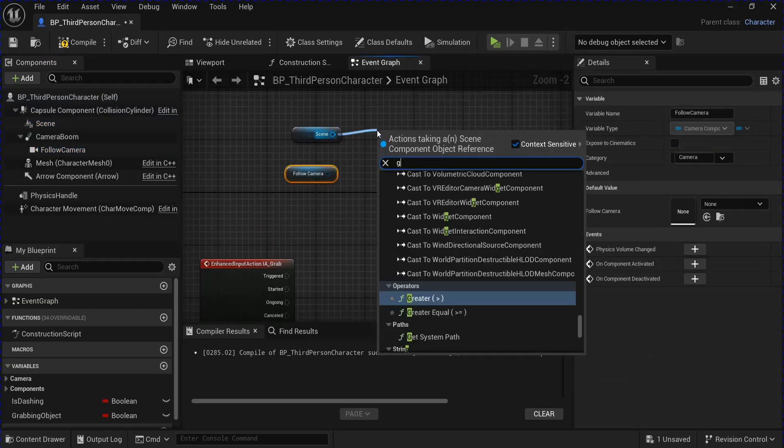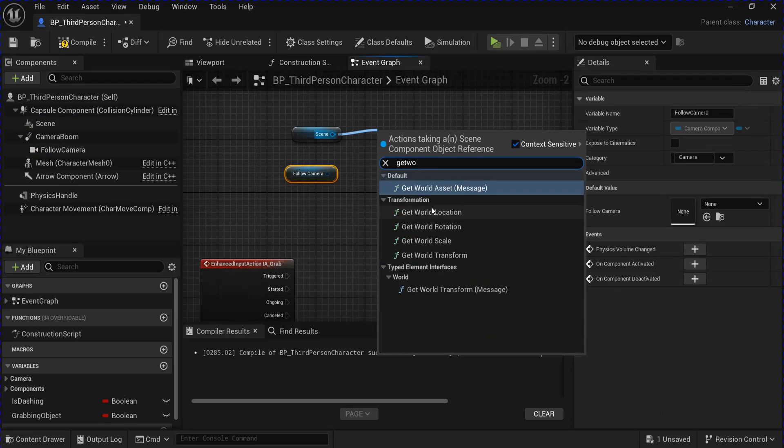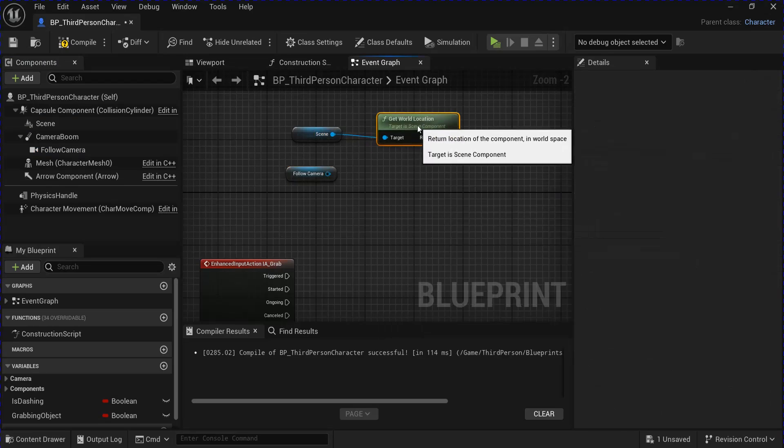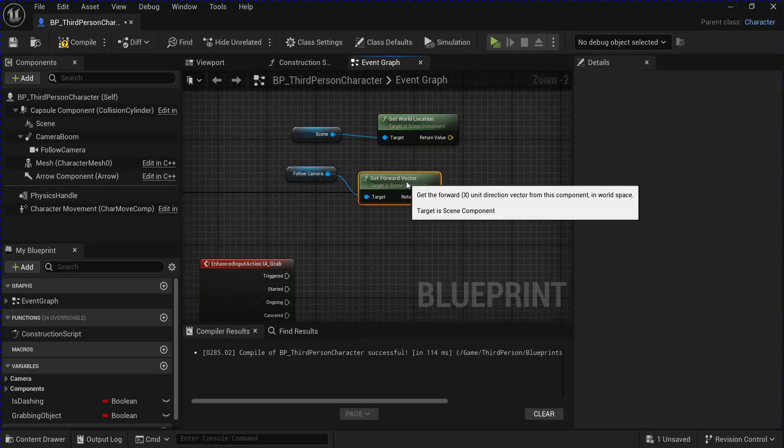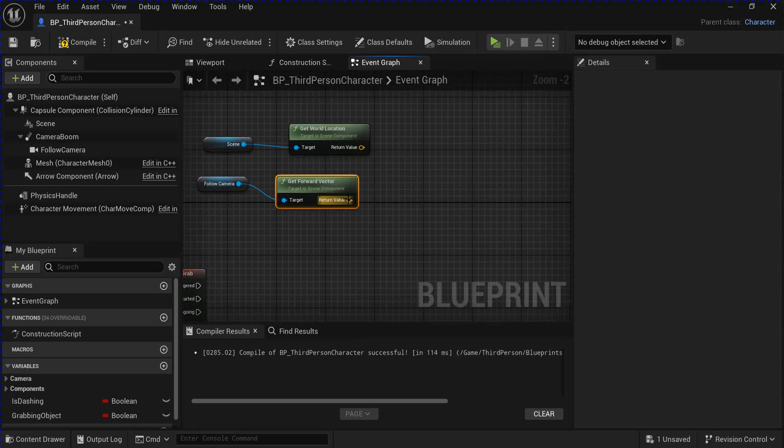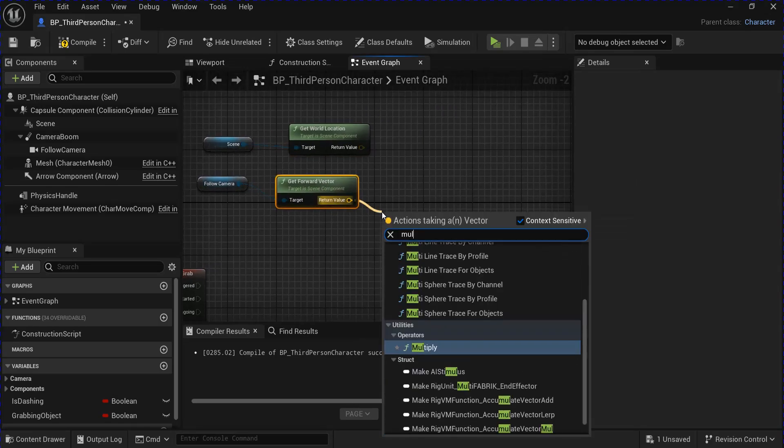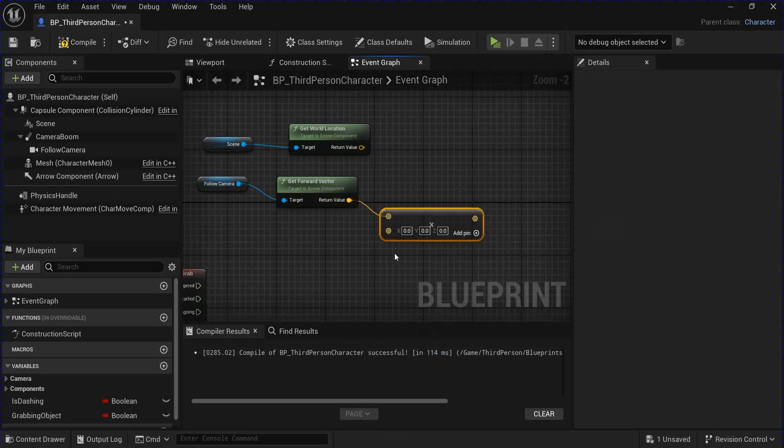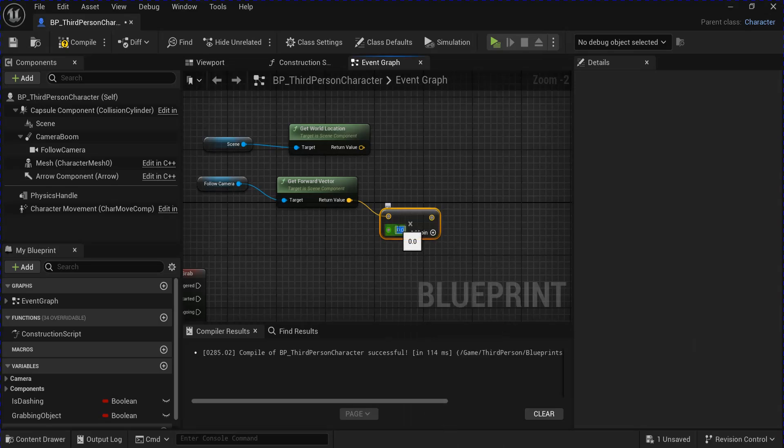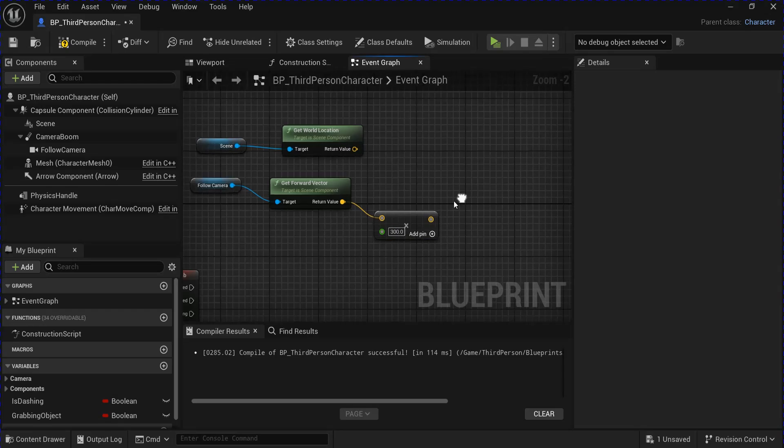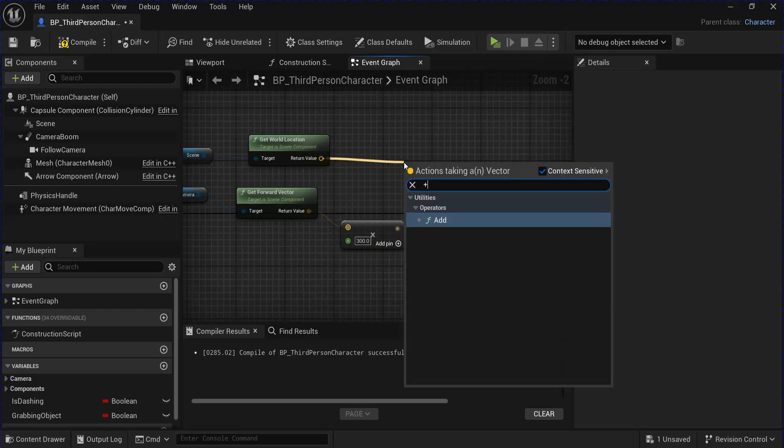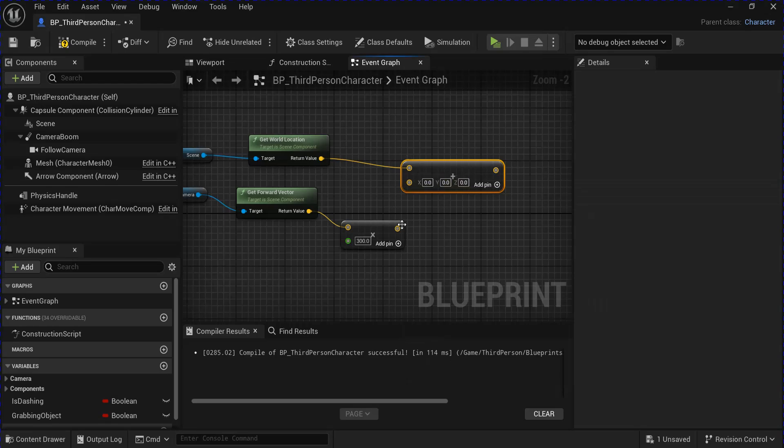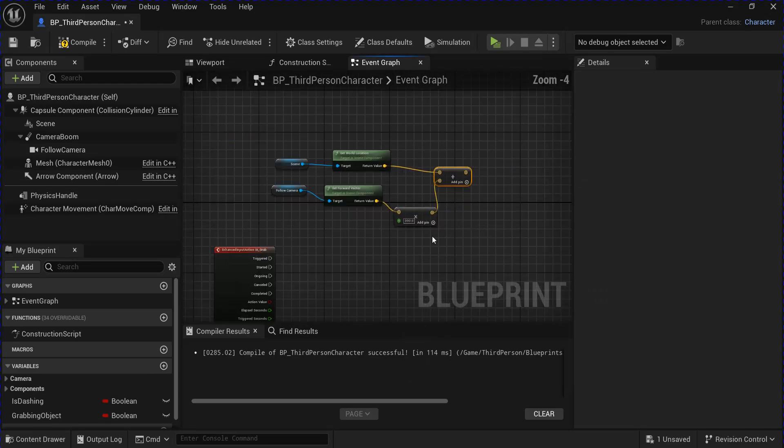From the scene component, get the world location. From the follow camera, get the forward vector. From the forward vector, you want to multiply and then convert this to a float. I'm going to do 300. Then from the world location, you want to add and add these together.